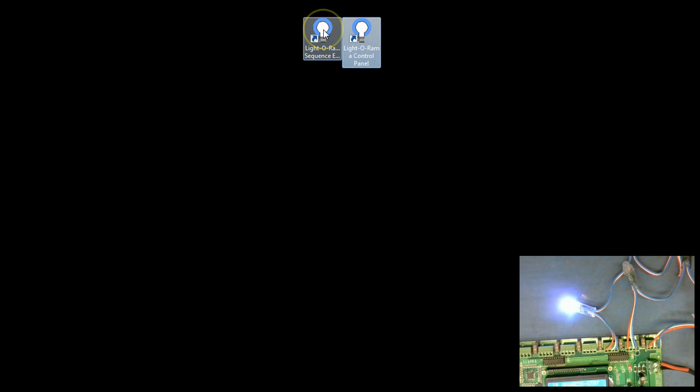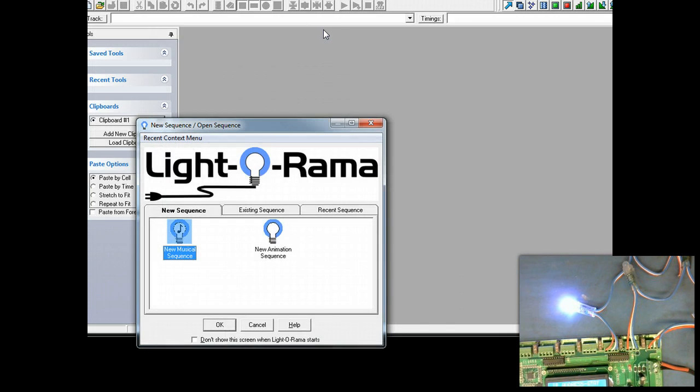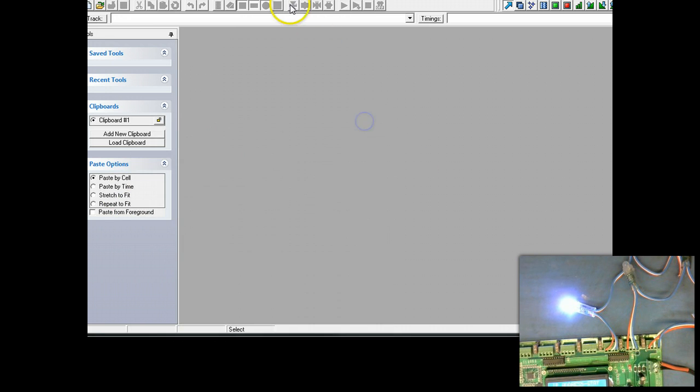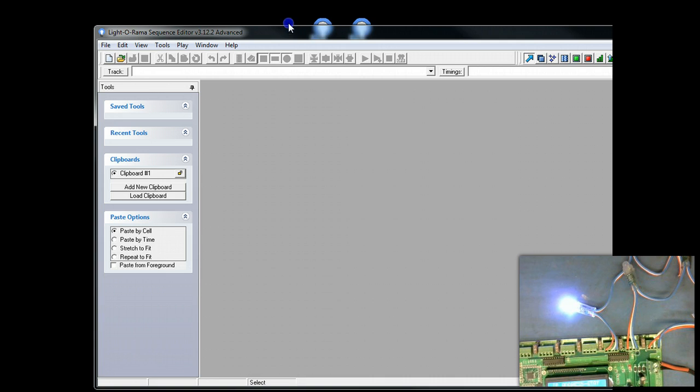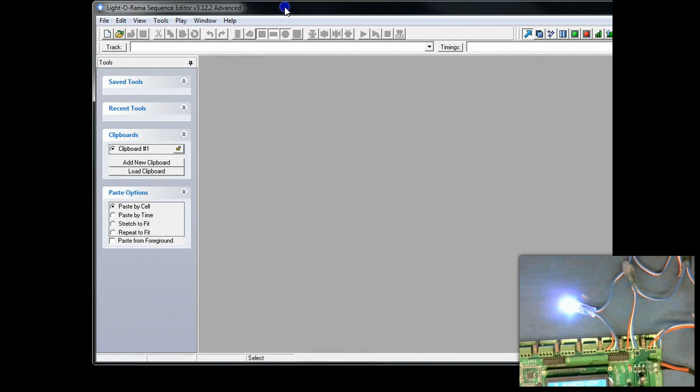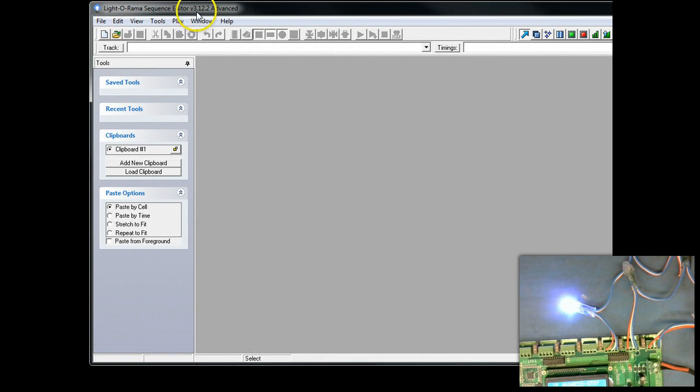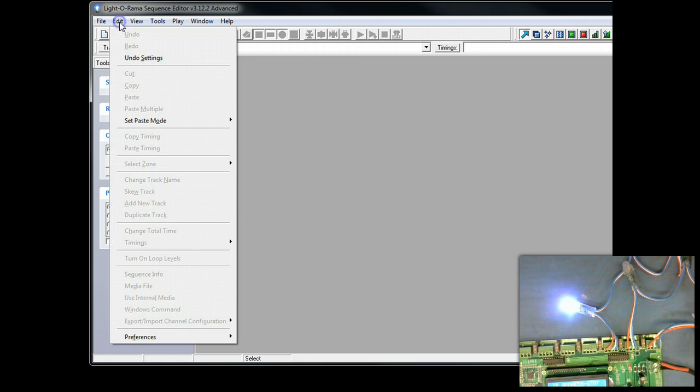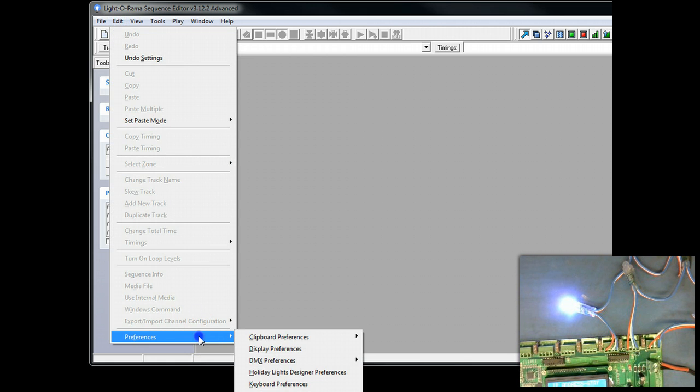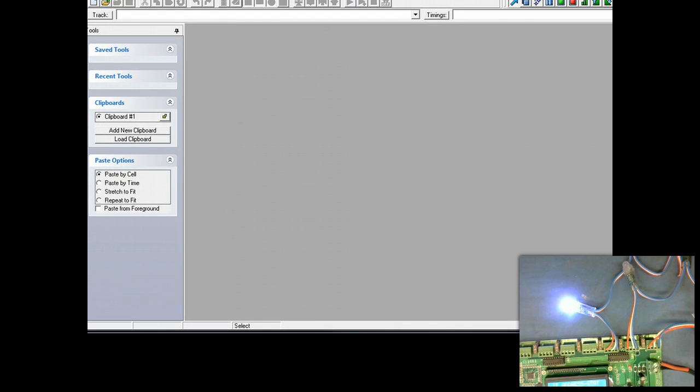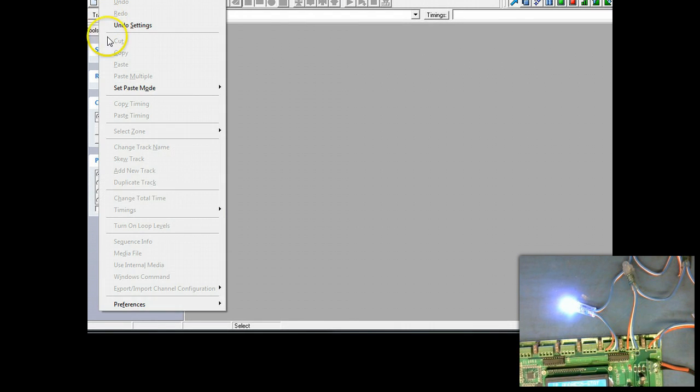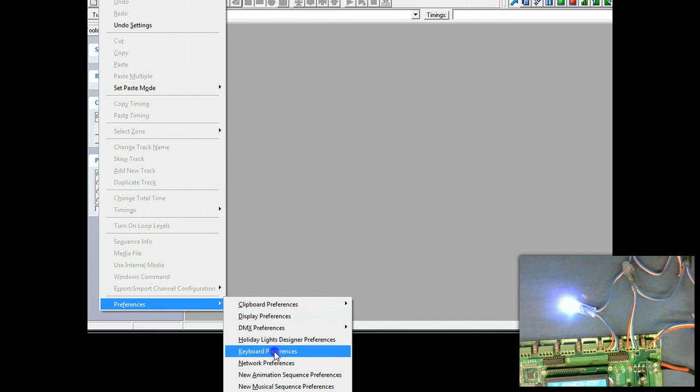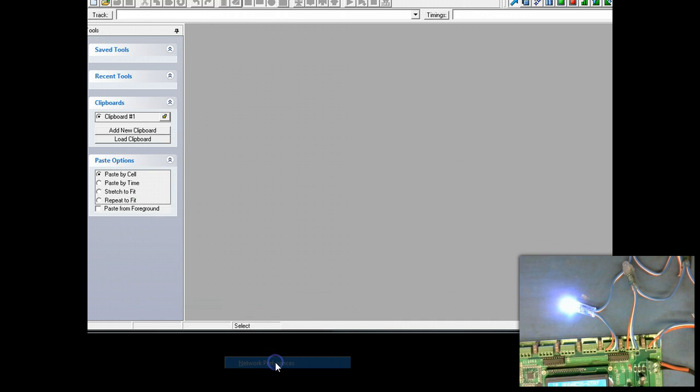All right. So, we're going to go ahead and start with configuring our outputs. So, we're going to go ahead and start the LOR sequence editor, and in this particular case, we're going to cancel out of sequences because we need to set up the output first. Now, we are in this case using LOR 3.12.2, which is the current version as of this release, and this is S3. And we're going to go ahead and go to Edit, Preferences, and then we're going to go to Network Preferences. I'm going to go ahead and move this up here just so you can see this. Edit, Preferences, Network Preferences.